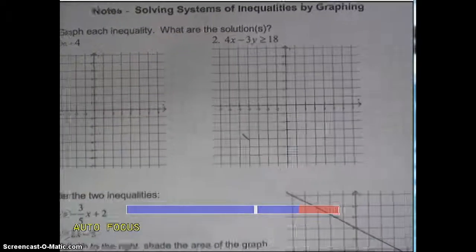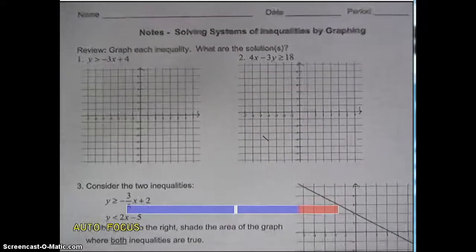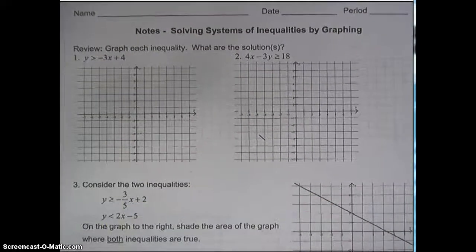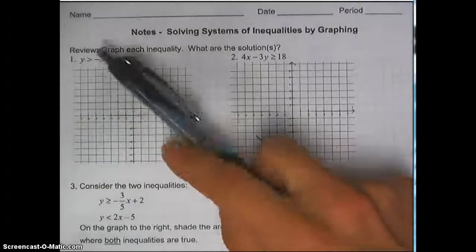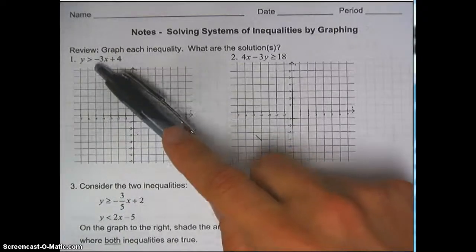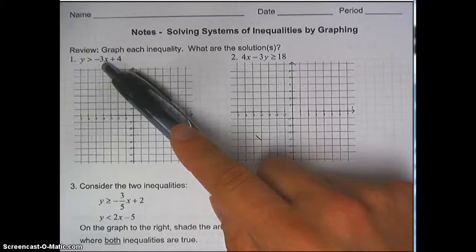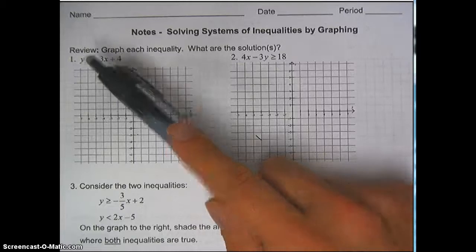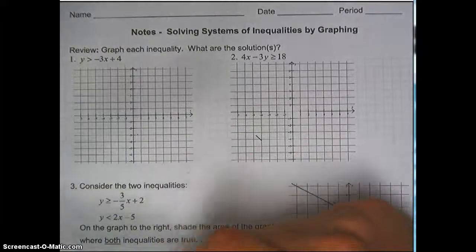This problem says review: graph each inequality, what are the solutions. The reason this says review is because this is what we were doing on Khan Academy not too long ago. So hopefully you recognize that, and hopefully you've been keeping up with your Khan Academy.